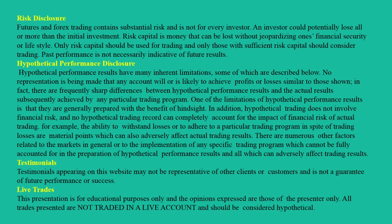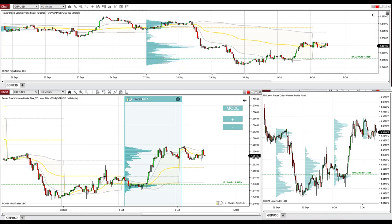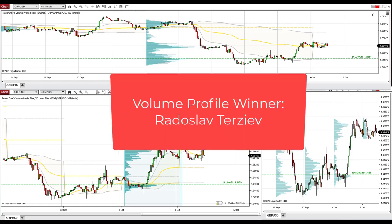Hello guys, it's Dale here with the weekly trading ideas video for this week starting today, the 4th of October 2021. Before I go into the trading analysis, let me announce the winner of the contest we had last time. On your screen you should see the name of the person who won the contest and who won my flexible volume profile indicator for MetaTrader 4 platform.